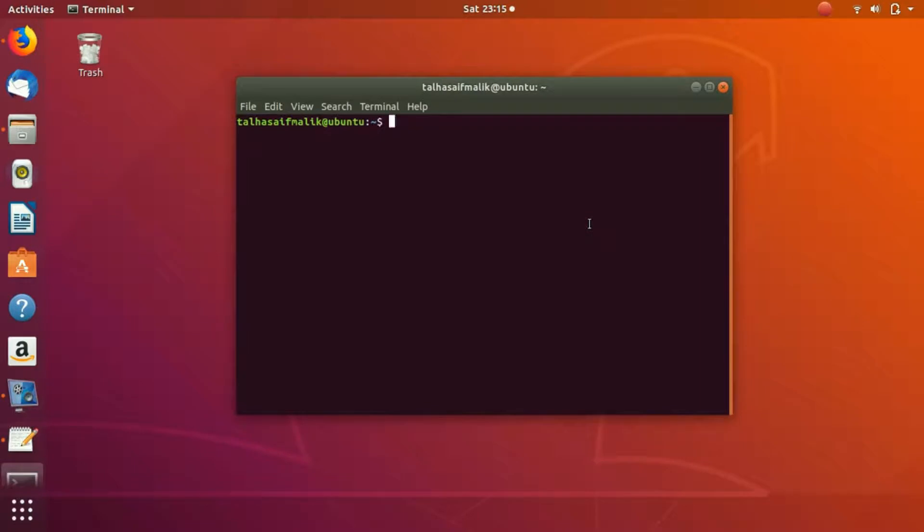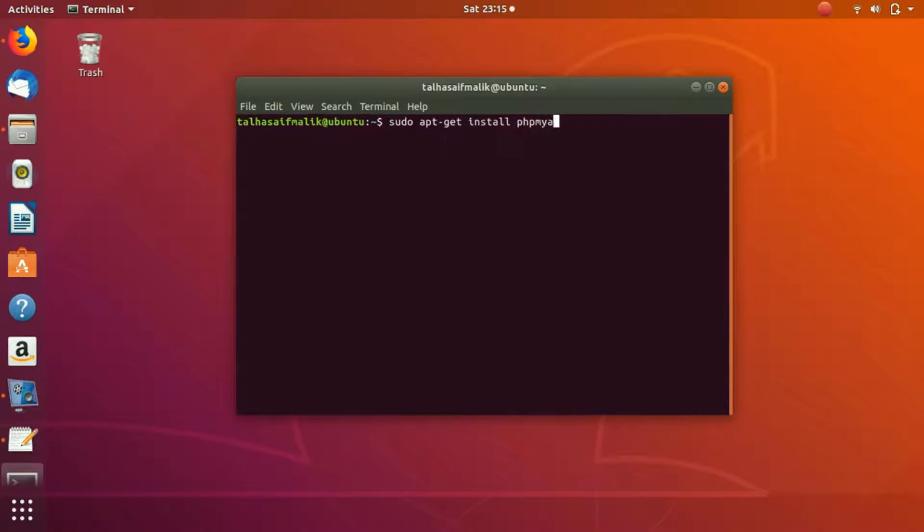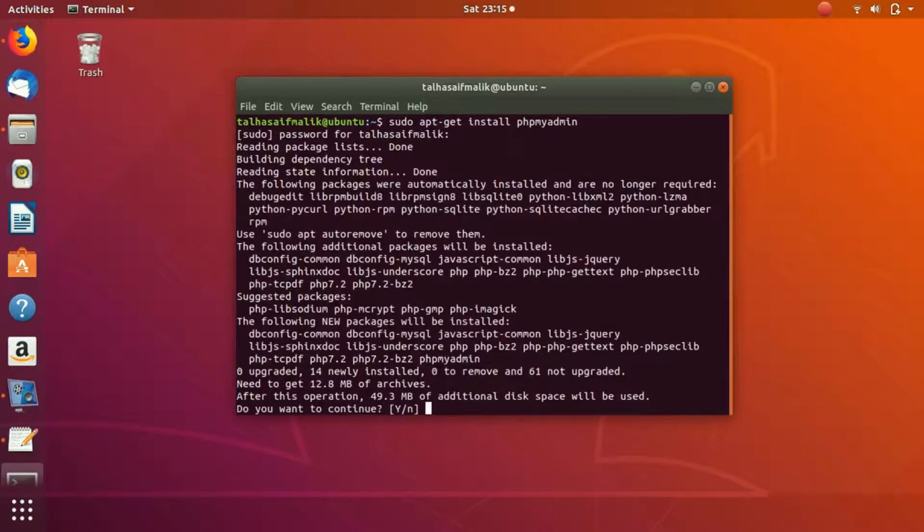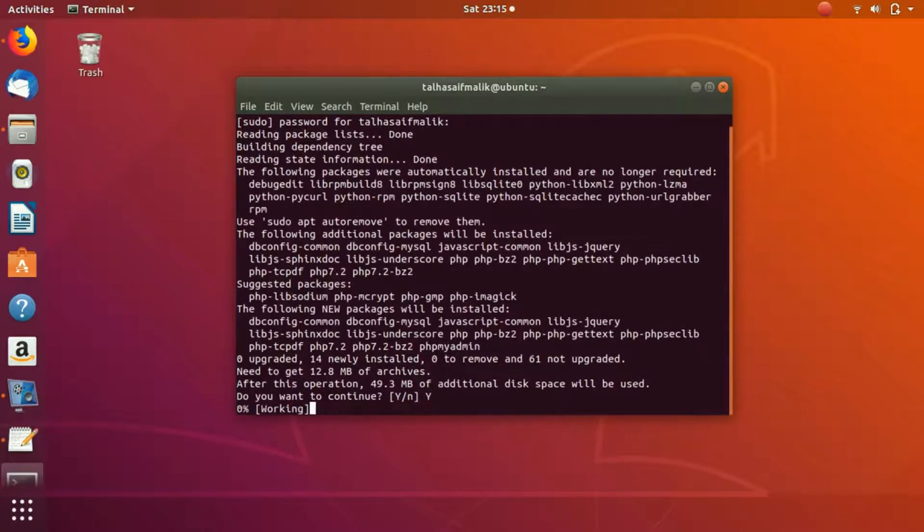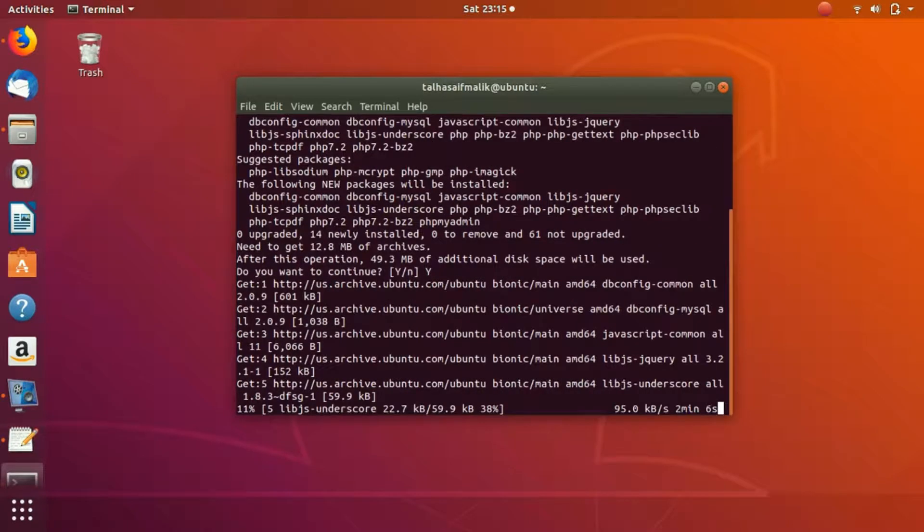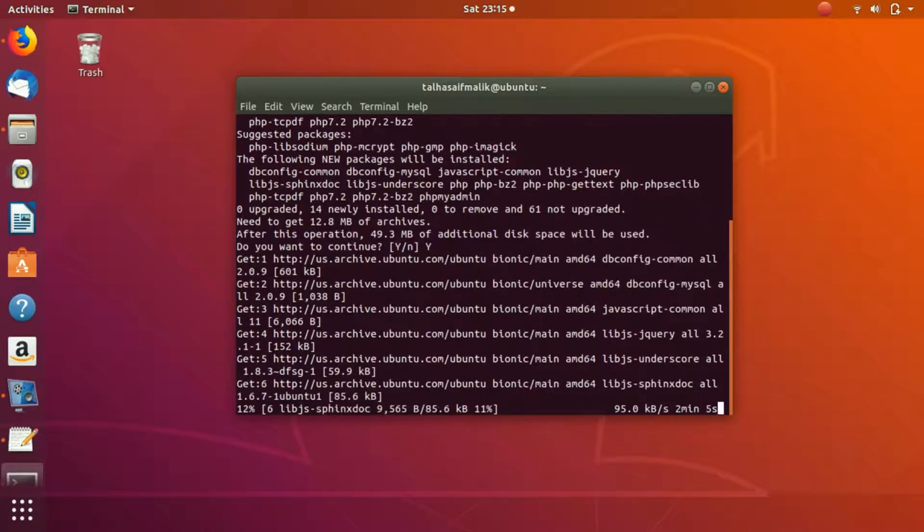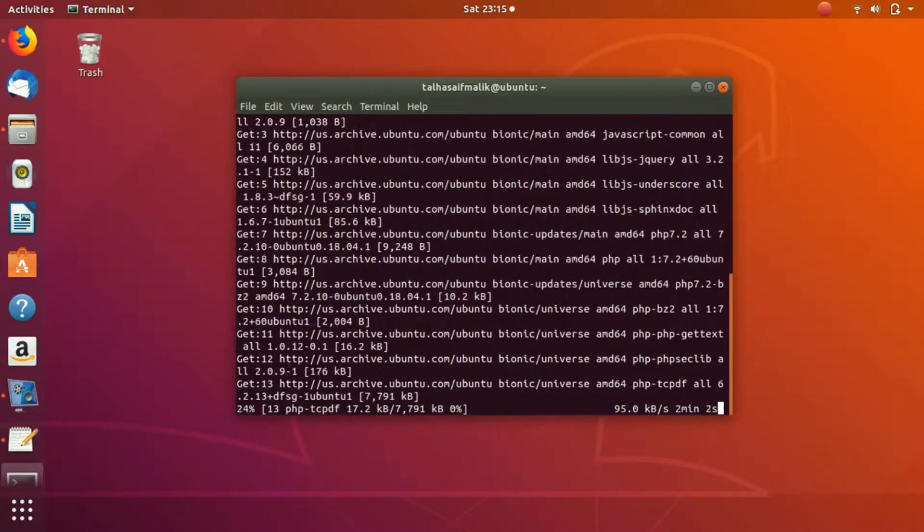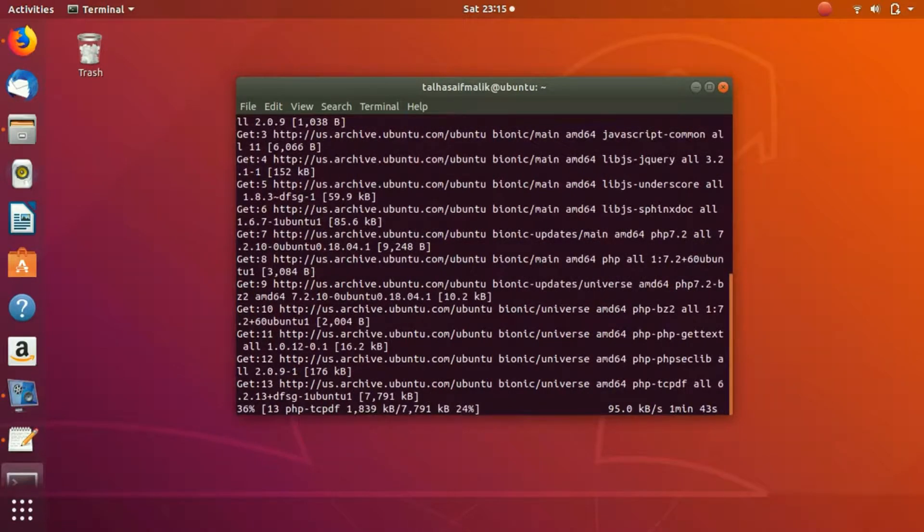Now what we are going to do is we are going to install PHPMyAdmin. For that, I'm gonna write here sudo apt-get install phpmyadmin. I hit enter, it asked me for the password because of sudo. Now if I press Y, it starts to install PHPMyAdmin. So once it installs PHPMyAdmin, we are all done.